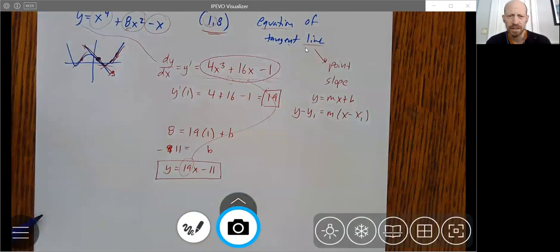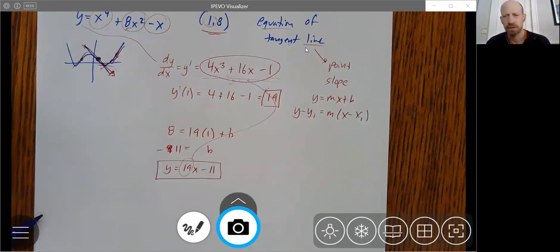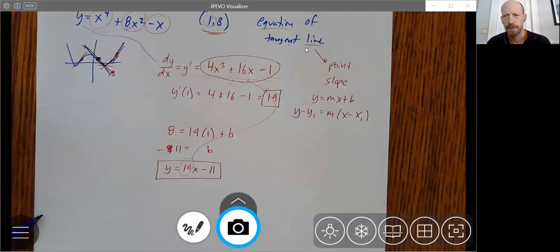The calculus part of finding the equation of the tangent line is the derivative — the derivative tells us the slope. But then there is a little algebra part of finding the actual line using something you know about lines. That should be a pretty complete answer for this problem — it's a good, standard problem.